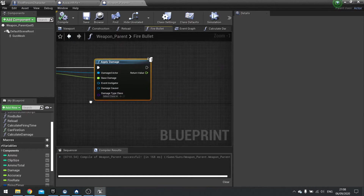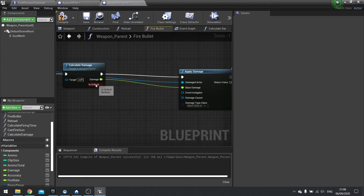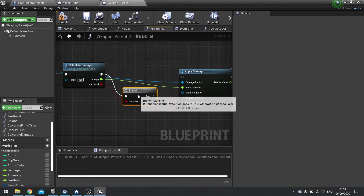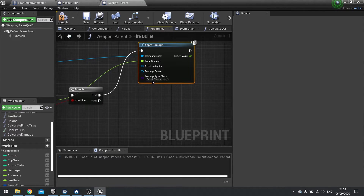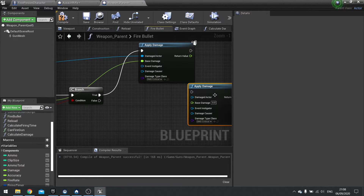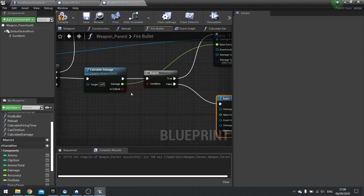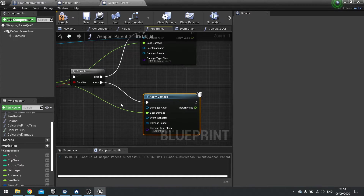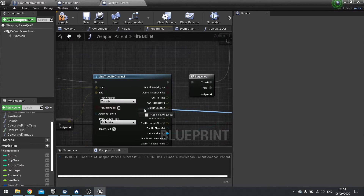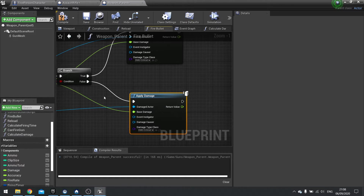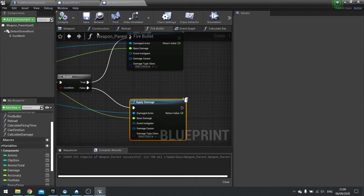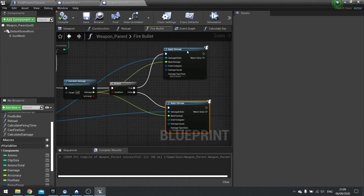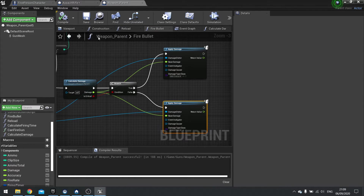On the Damage Type Class, we're going to check the Is Critical boolean. Take Is Critical and do a Branch. Apply Damage on True — select the DMG_Critical class. Duplicate Apply Damage and put it on False — make sure you plug damage back in and the Damaged Actor into the Hit Actor. On the False branch, Damage Type Class will be set to None. Hit compile. So now something is going to receive damage. Hit save and close.